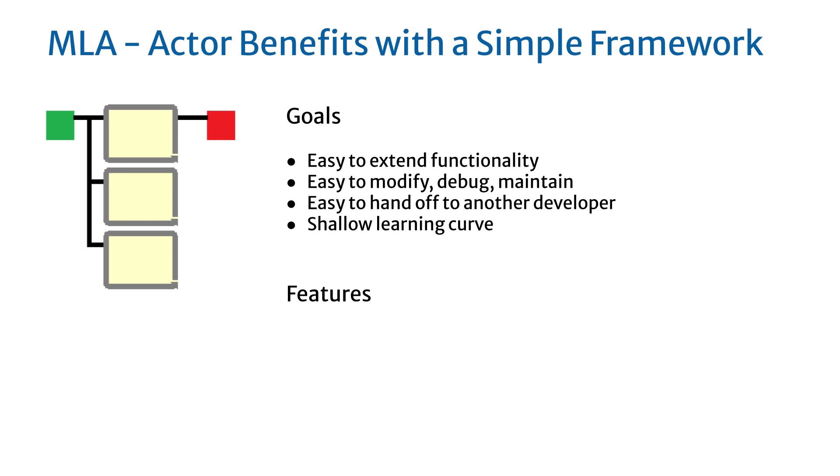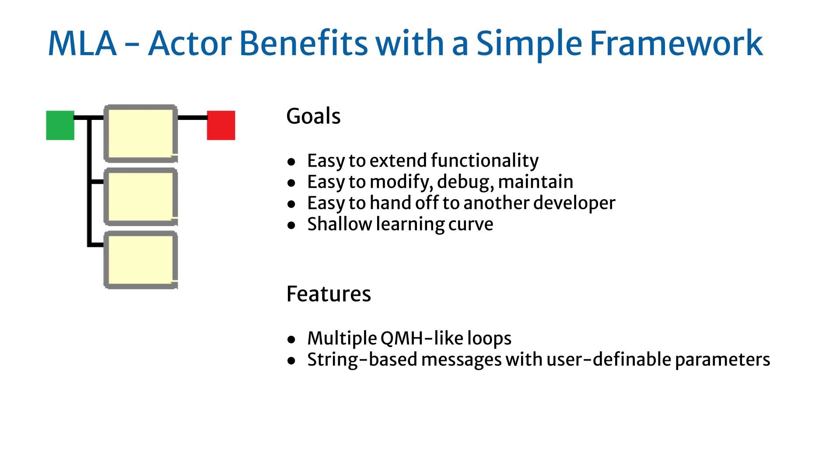To achieve this, MLA provides a number of features. The ability to support multiple QMH-like loops and make adding additional loops easy. Use string-based messages with user-definable parameters for simple, easy-to-modify communication.